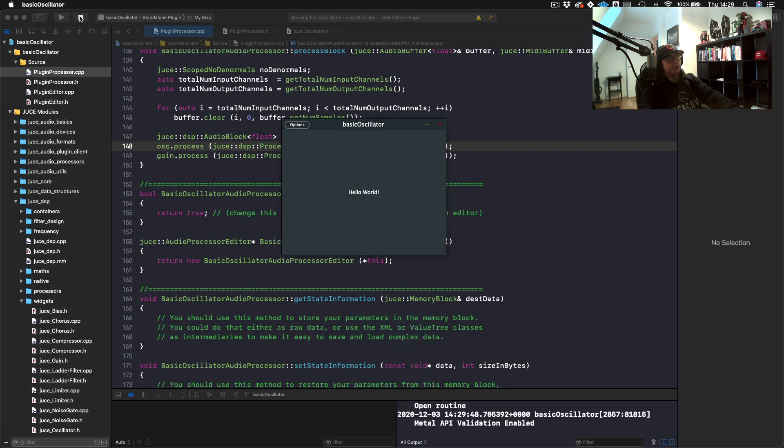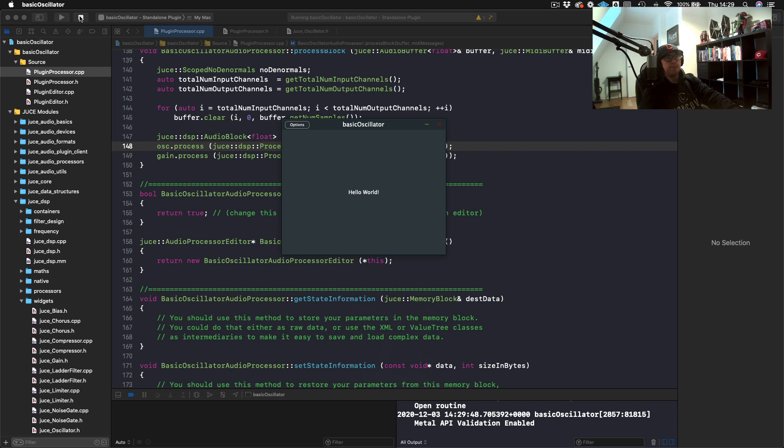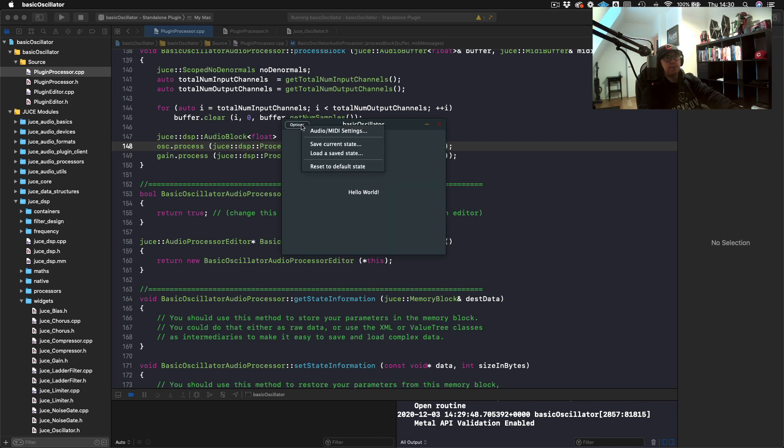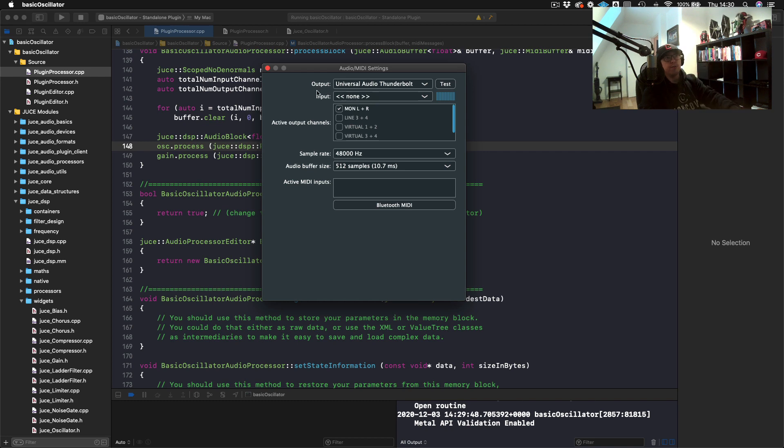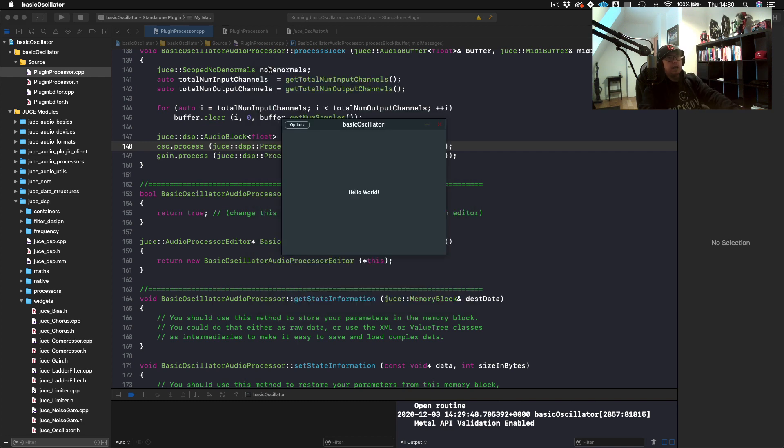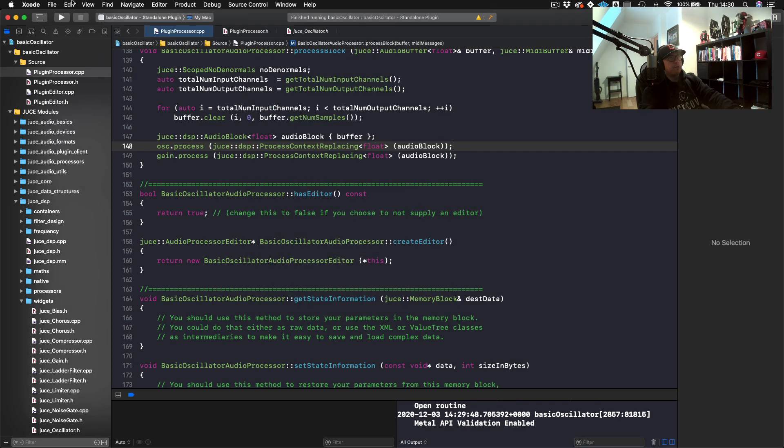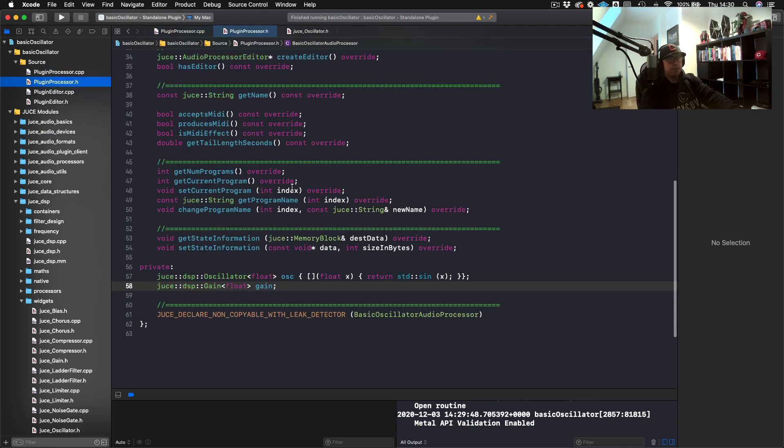Let's go ahead and just build this really quick and see if this works. And you should hear a sine wave there. I kept it very soft just in case you had your headphones quite loud. One thing, if you're building in standalone mode and you're not hearing anything, make sure you go into your options, audio and MIDI settings, and make sure that your output is actually set to your speakers or headphones. So that works great. That's a sine wave, and now we've built an oscillator.